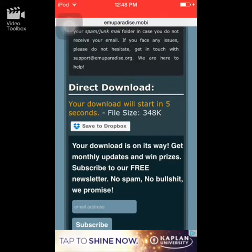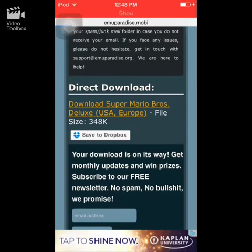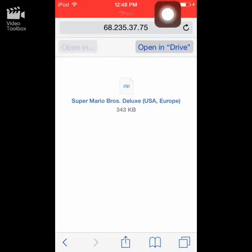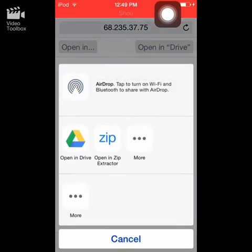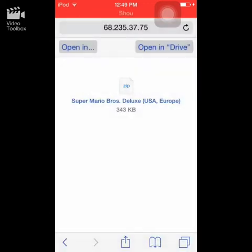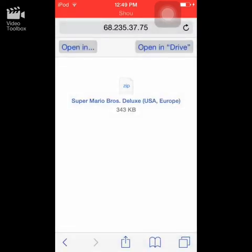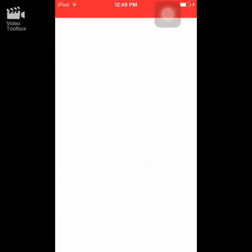This does work offline once you install it and play the game at least once. Once the file downloads, tap 'Open In' and open it in your zip extractor. As you can see it's in a zip format — hit 'Open in Zip Extractor.' I'll leave a link in the description for the zip extractor URL.